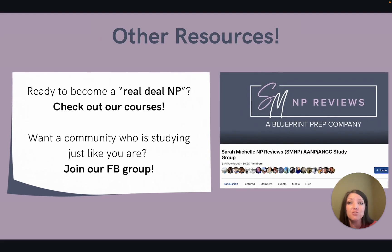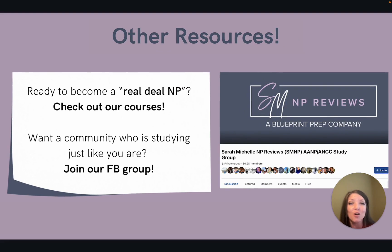If you are interested in learning more about skin cancers or other skin-related topics, please check out our review courses. We also have a free community of students who are preparing for exams — our Facebook group is linked in the description.